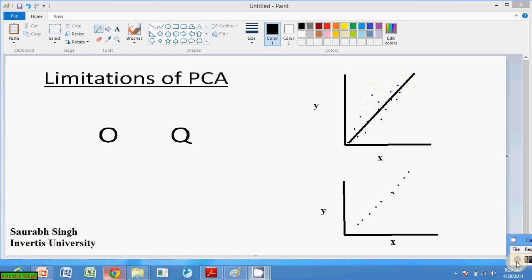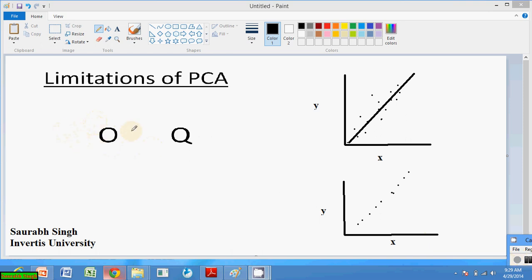PCA selected this line because the dataset is highly correlated in that direction. Another example: for representing the characters O and Q, PCA will create a subspace that preserves the dimensions which emphasize the circular part of the characters, because the circle is the dominant part.